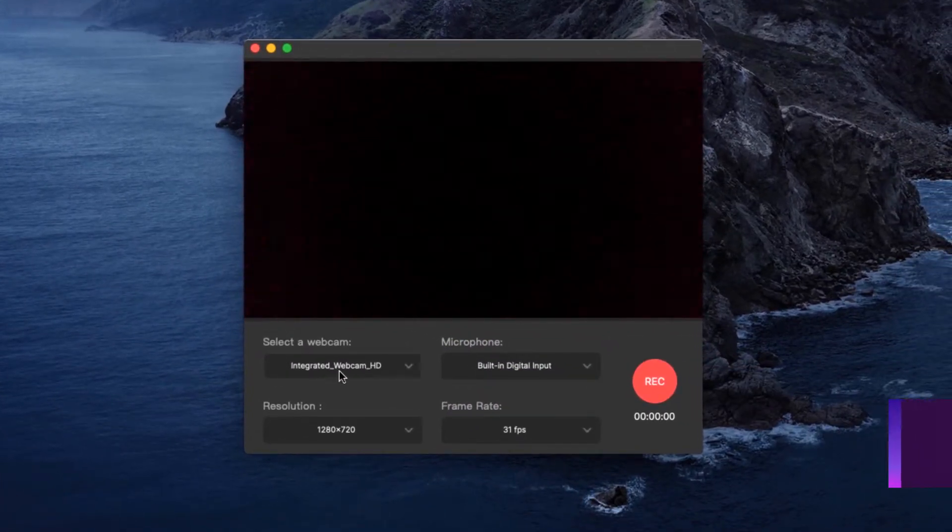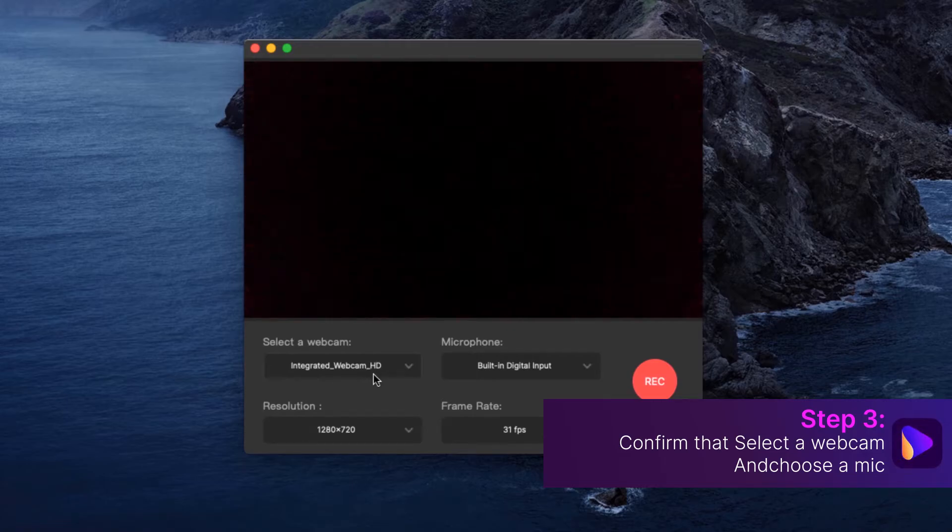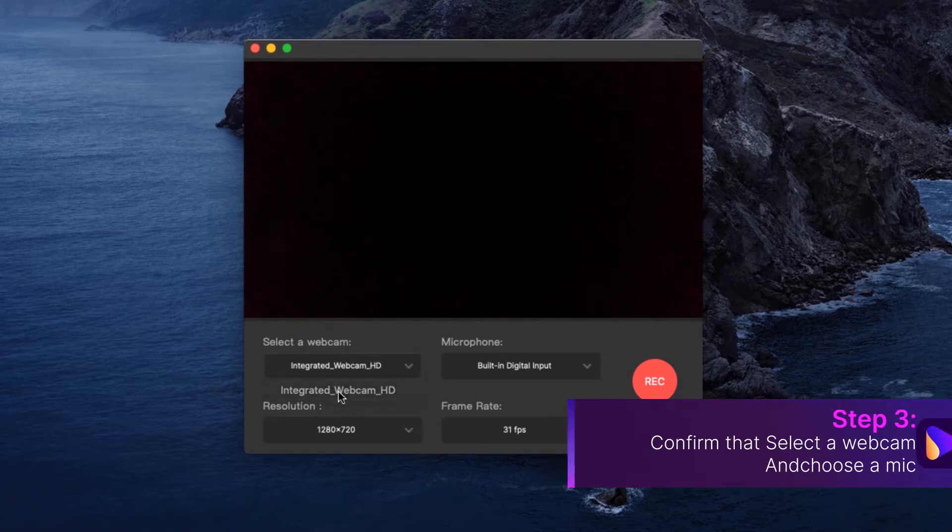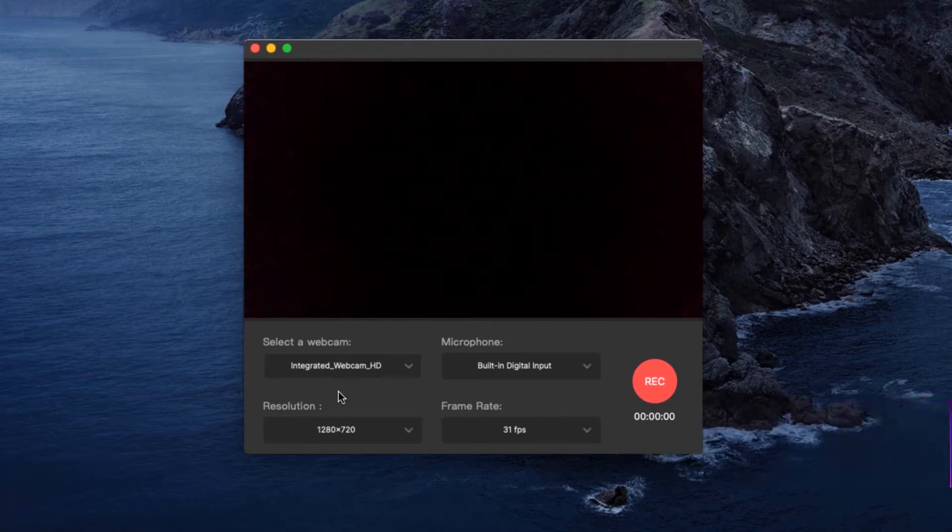Step 3. Confirm that Select a Webcam has the correct webcam selected and choose a mic from the microphone list.